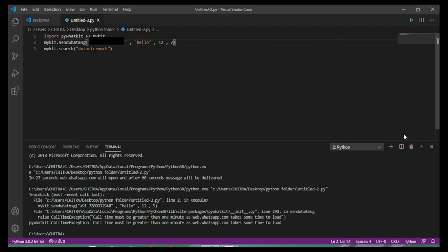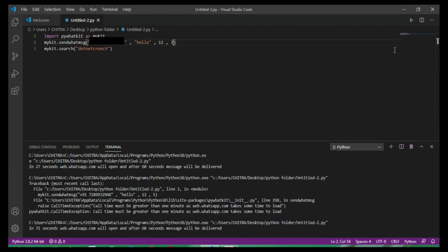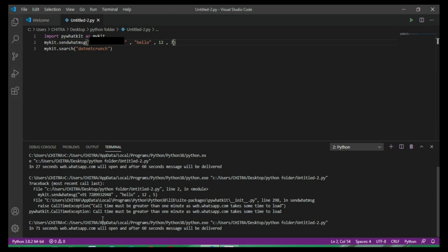I'm going to run the program. So the WhatsApp web will be opened in 71 seconds, and then after opening it will take 60 seconds more to deliver the message.